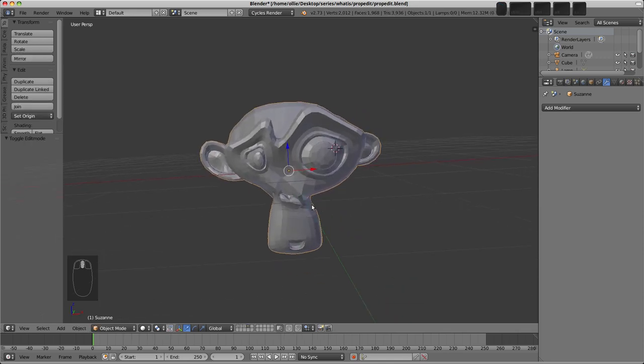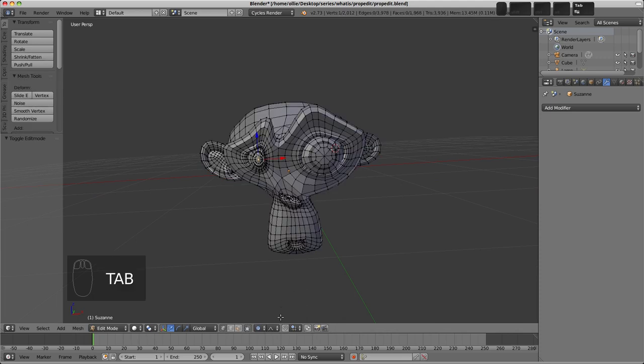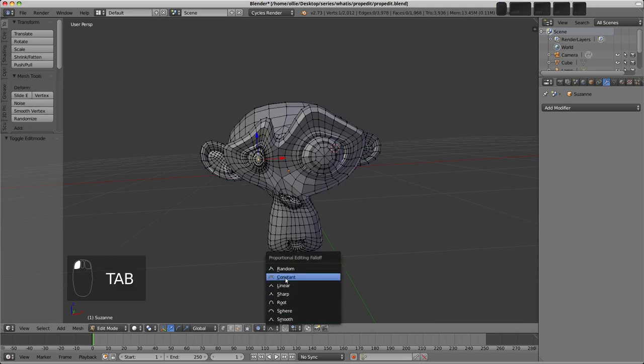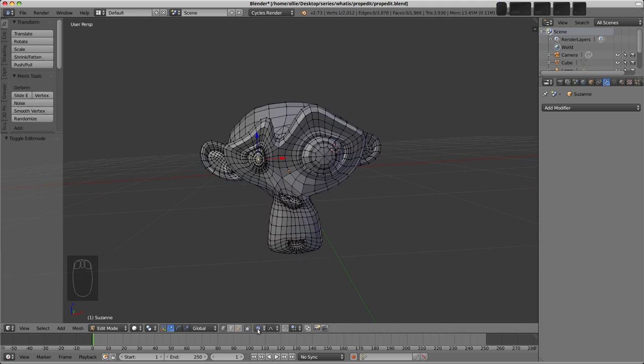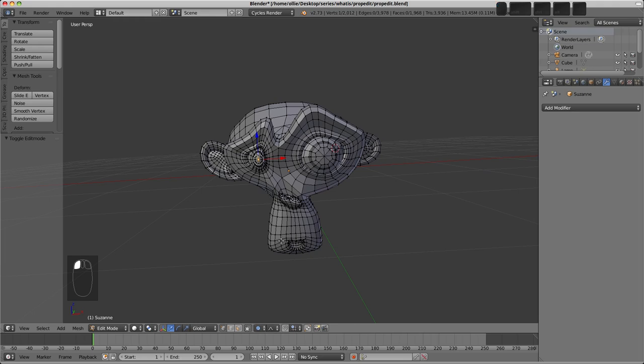So anyway, I'd urge you to have a go with the Proportional Editing, play around with these different falloff types, I'm sure you'll find a use for it. It's a really good tool to be aware of.